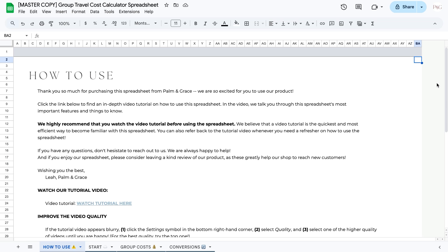I actually created most of the spreadsheet while I was studying abroad because the groups I was traveling with needed a better way to track who owed who money and how much. So that is what this spreadsheet will aim to do. Let's jump right into it.